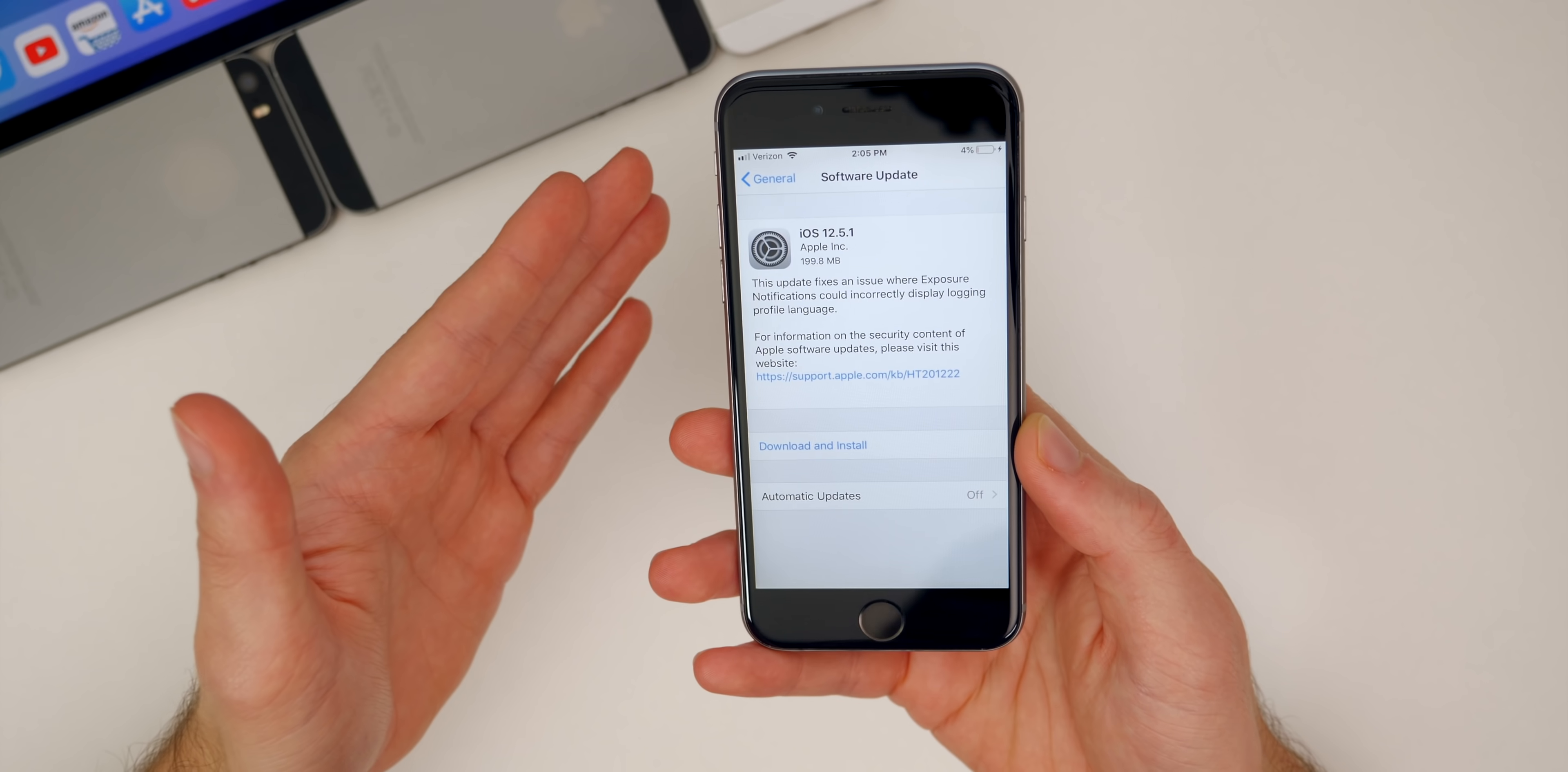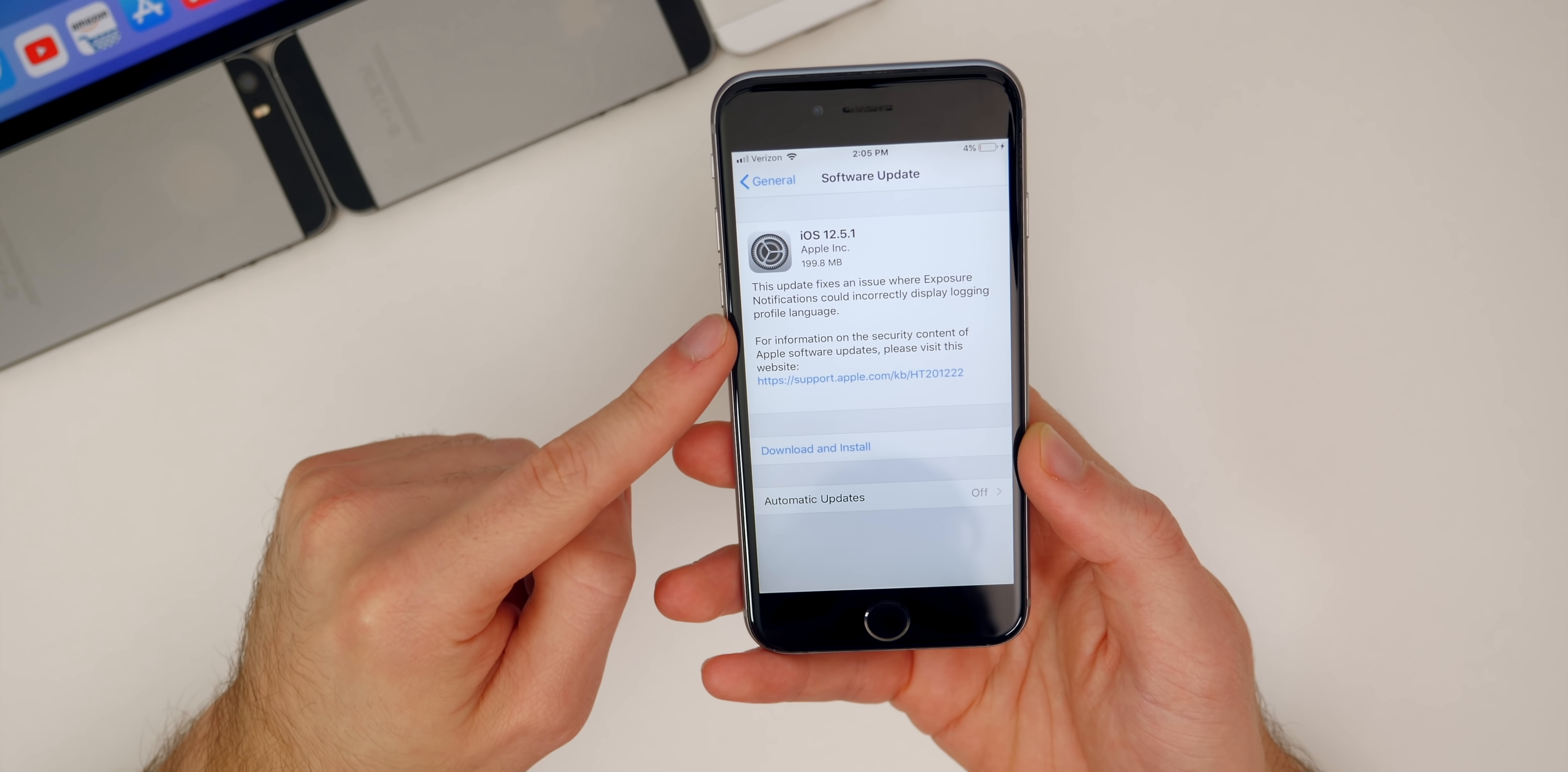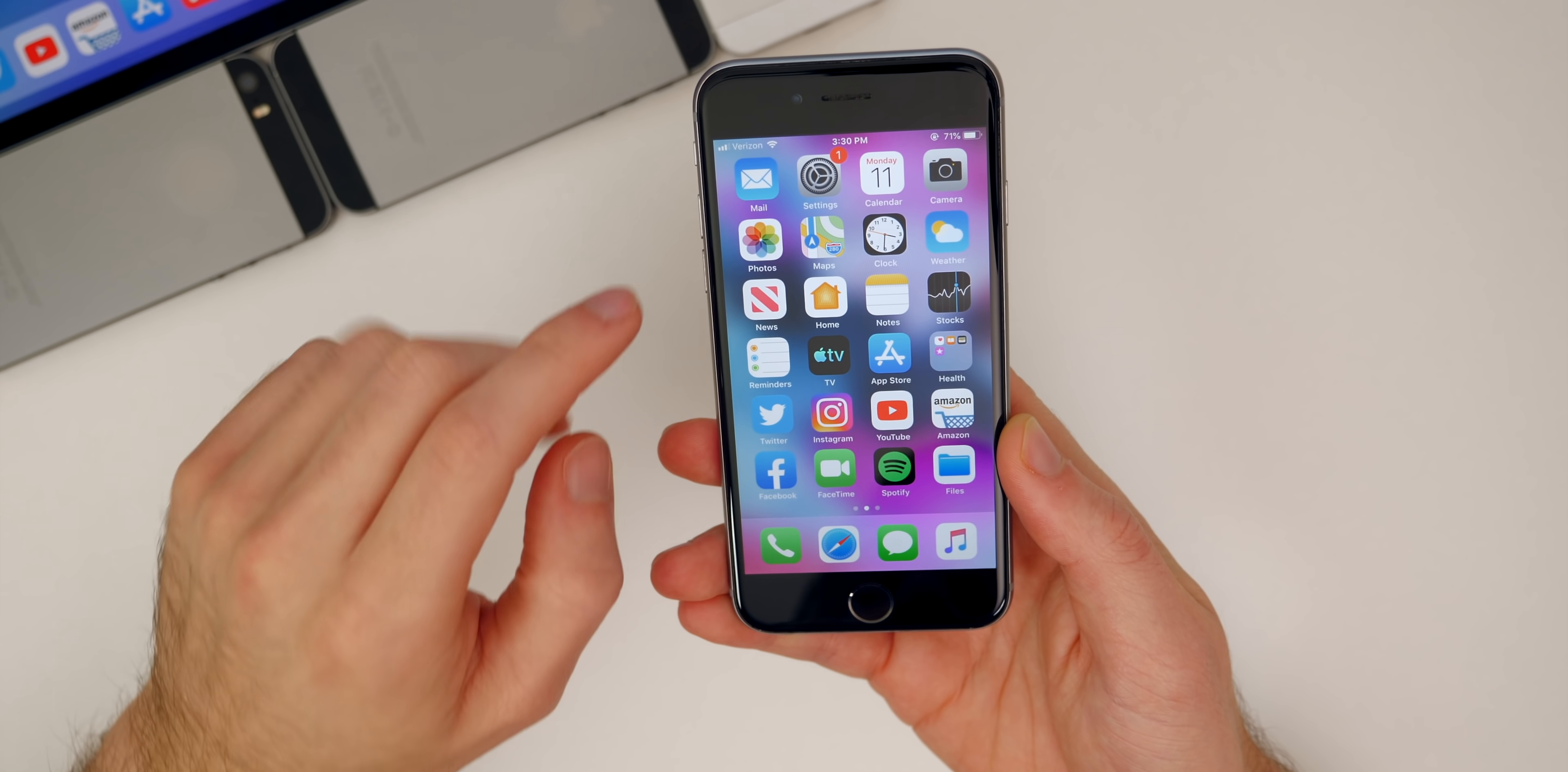So the size will vary depending on your device and also which version you are coming from. And then right below that, you can see here on the software update page, it tells exactly what has changed in this update, which we'll talk about here in a moment.